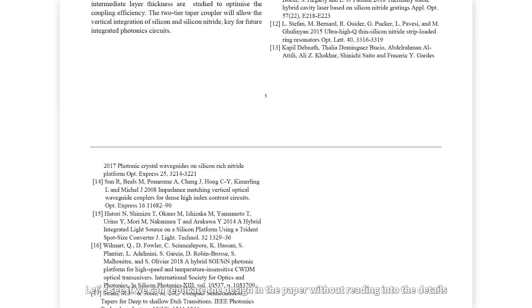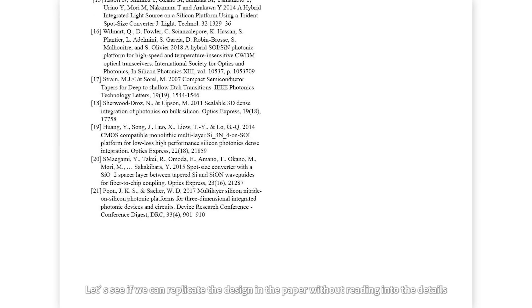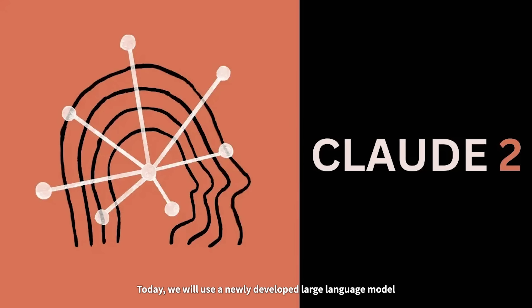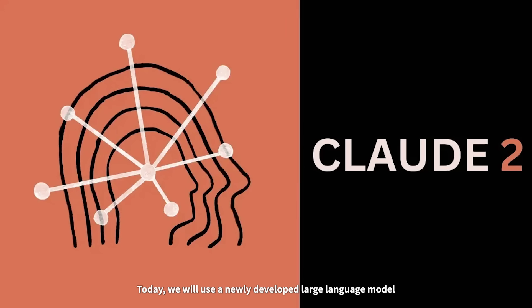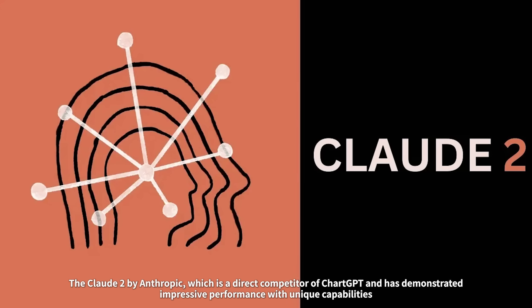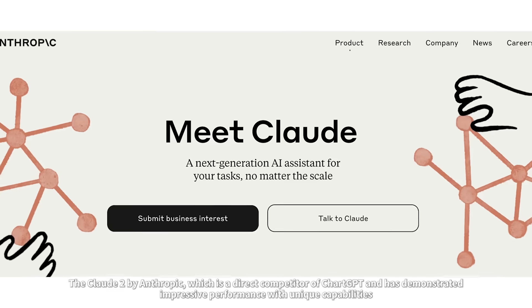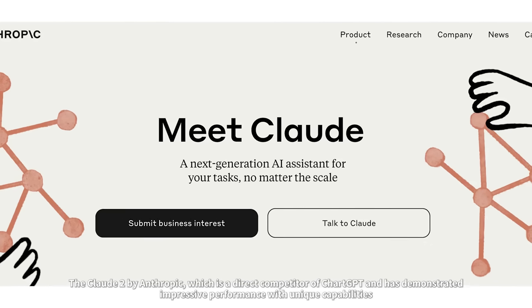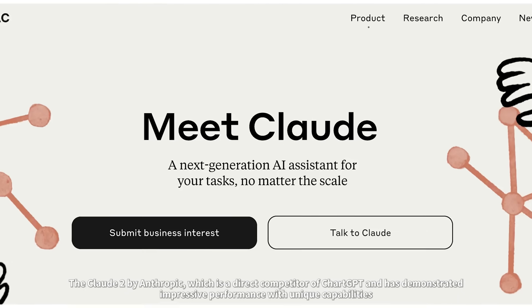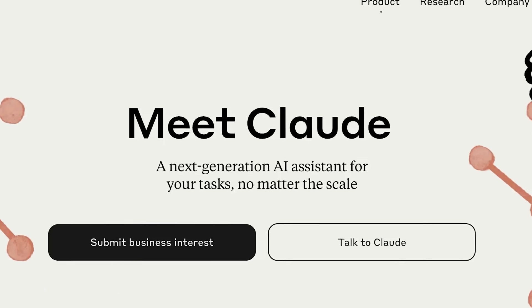Let's see if we can replicate the design in the paper without reading into the details. Today, we will use a newly developed large language model, Claude 2 by Anthropic, which is a direct competitor of ChatGPT and has demonstrated impressive performance and unique capabilities.